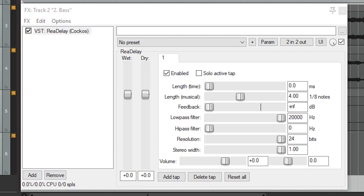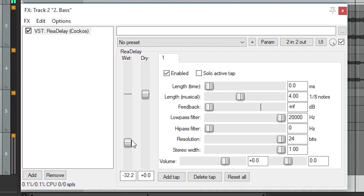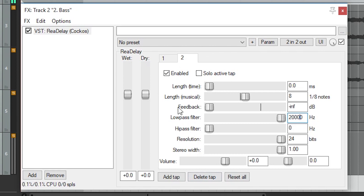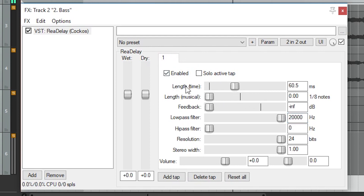Our next plugin is ReaDelay, which is a delay plugin. Once again, there are a few presets at the top, but I prefer to work from scratch when using a delay plugin. The cool thing about this plugin is that we can have multiple delays within the same plugin. The first option is wet and dry mix, so we can increase or decrease the volume of the original and delayed signal. We can also change the volume of the individual delays. At the bottom, we have options to add or delete a tap, which are basically just separate delays. They can be switched between with the notches at the top. At the top, we can turn the delay on or off with the enable button or solo it from all other delays. Next we can set the length as time in milliseconds or musical time — only use one of these and set the other to 0.